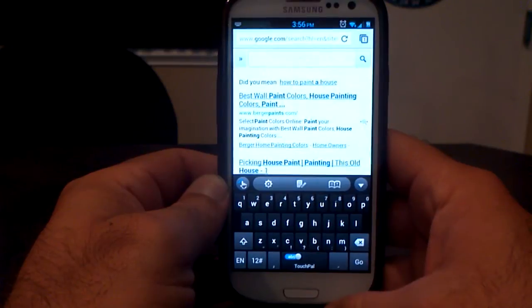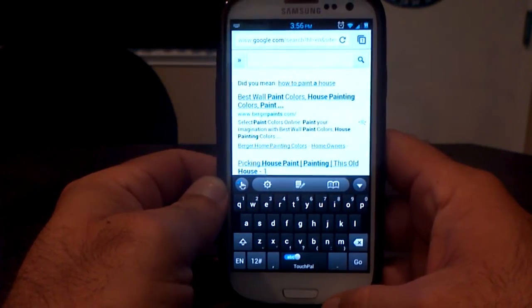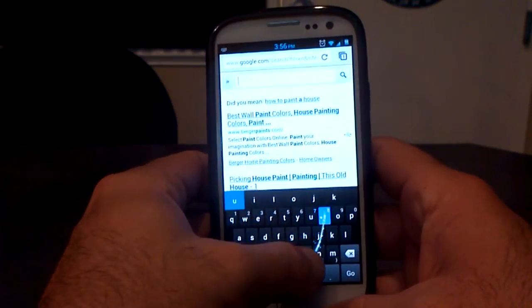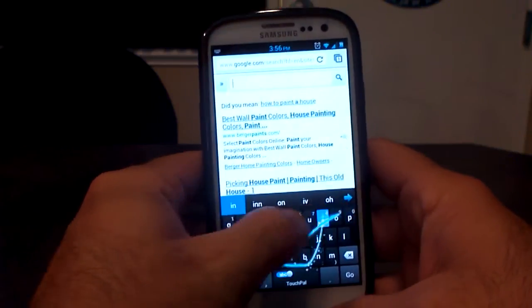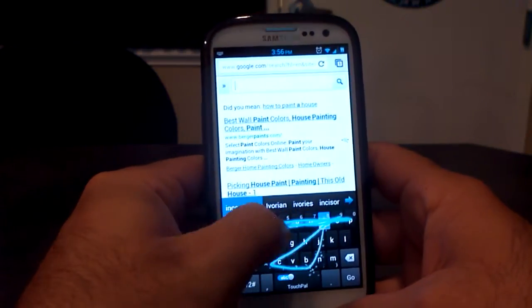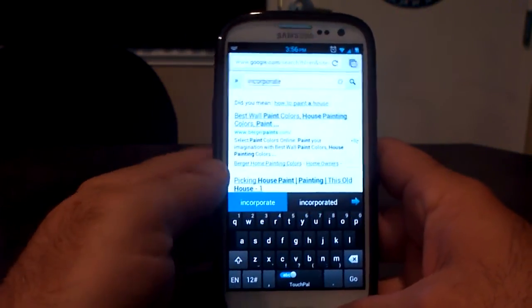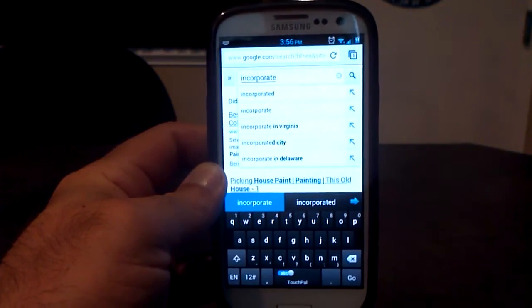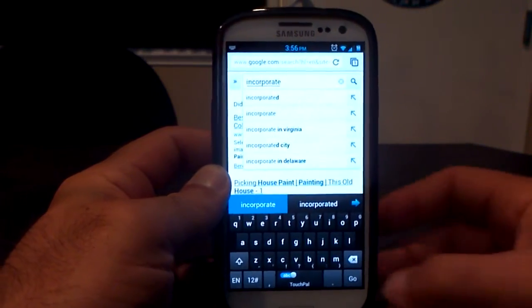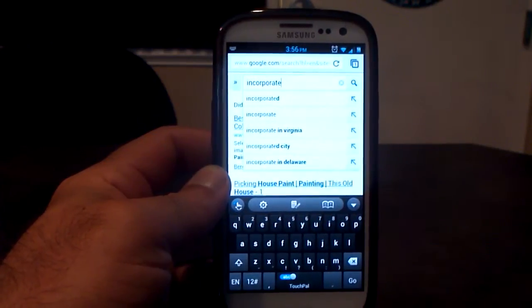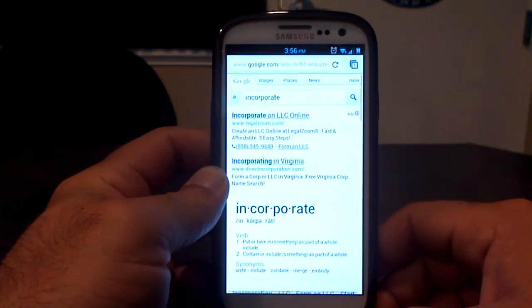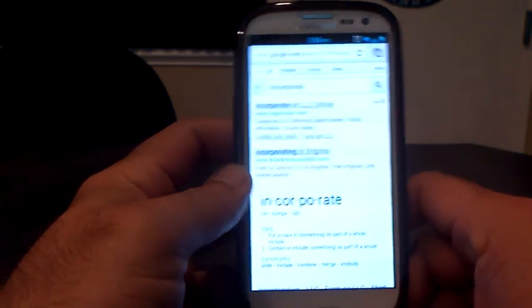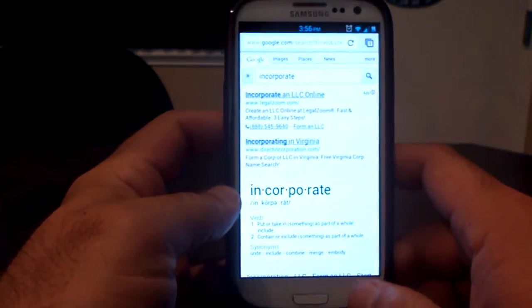So what else can we write? Incorporate. I-N-C-O-R-P-O-R-A-T-E. Incorporate. And there it is. It's got it on the keyboard. So it makes it really easy if you're trying to type without getting any of those, you know, mess ups from having fat fingers like me.